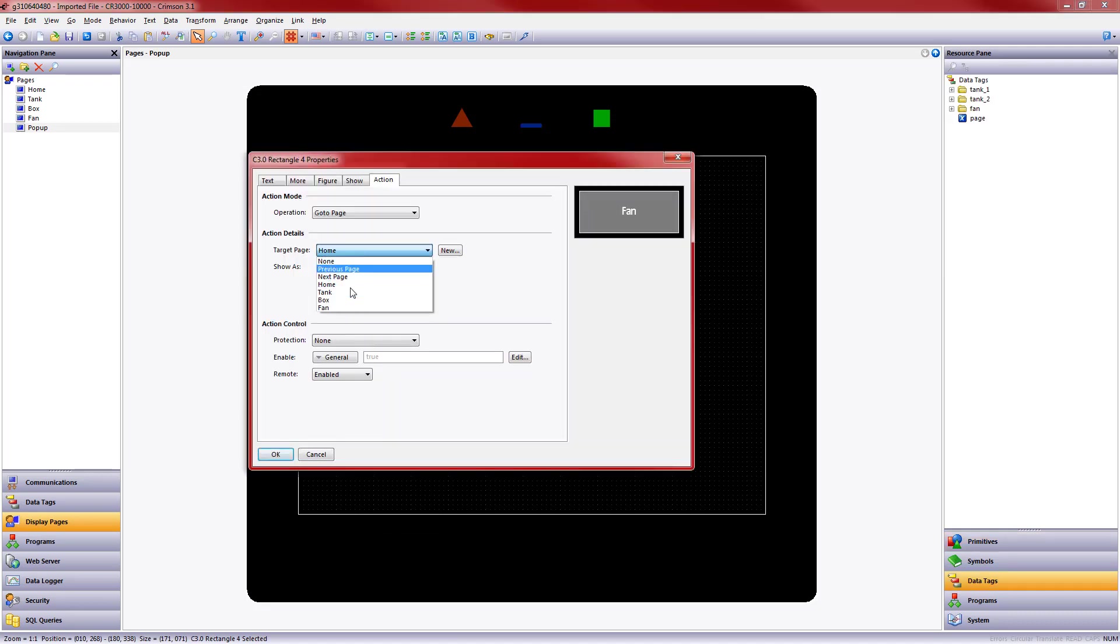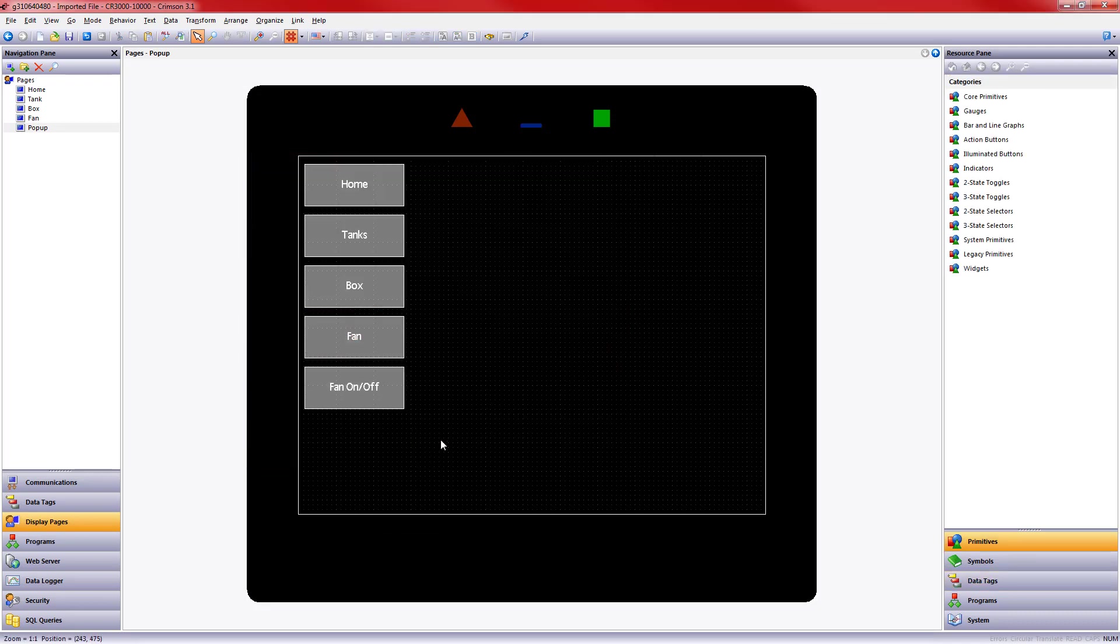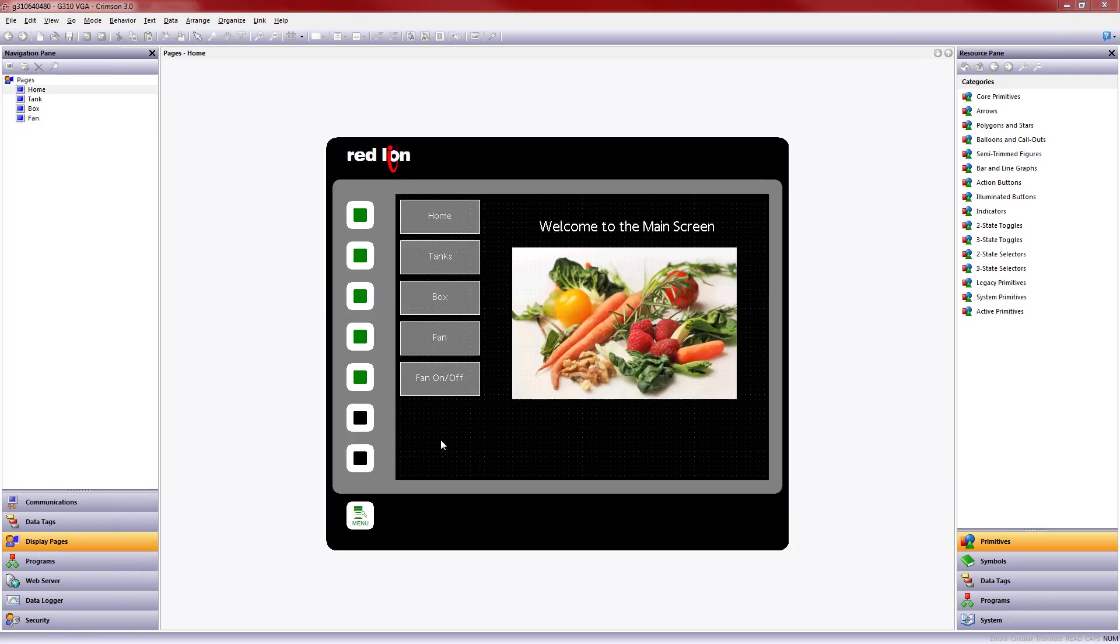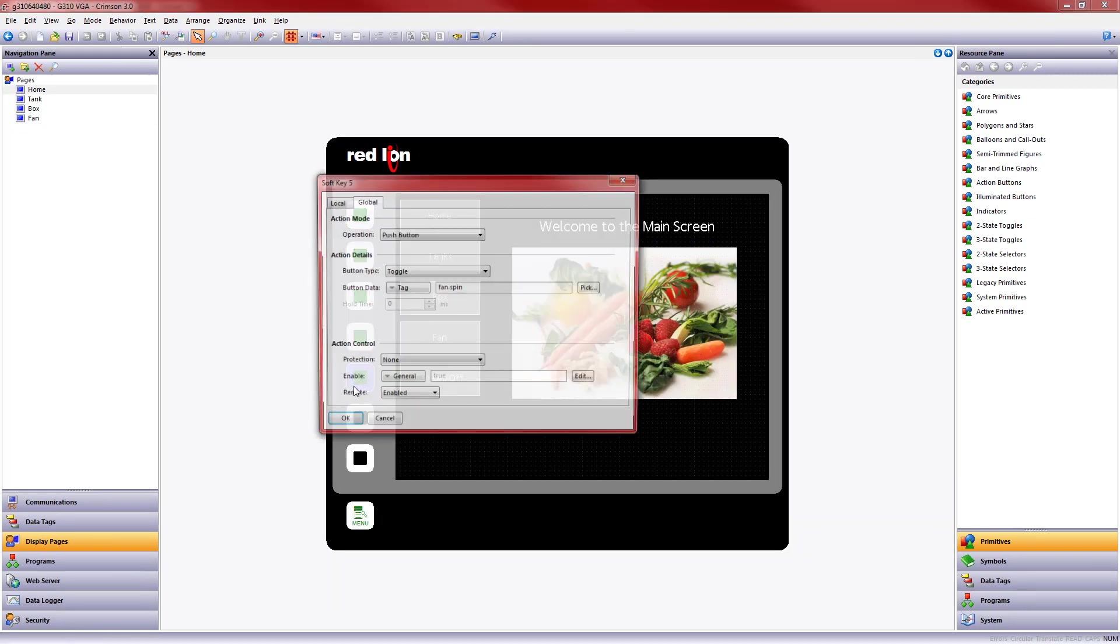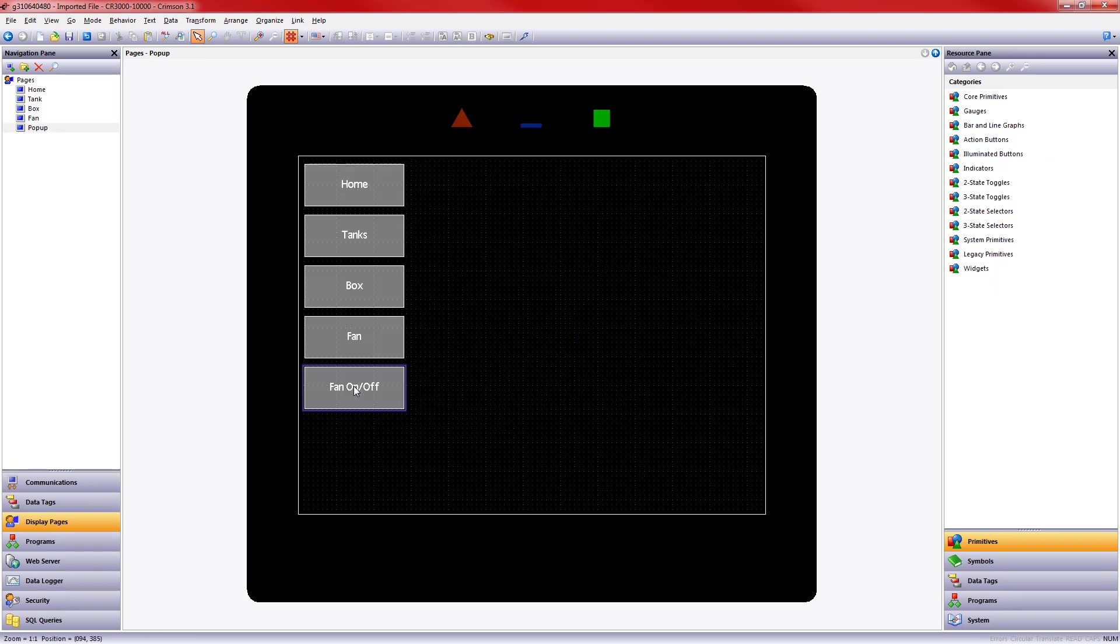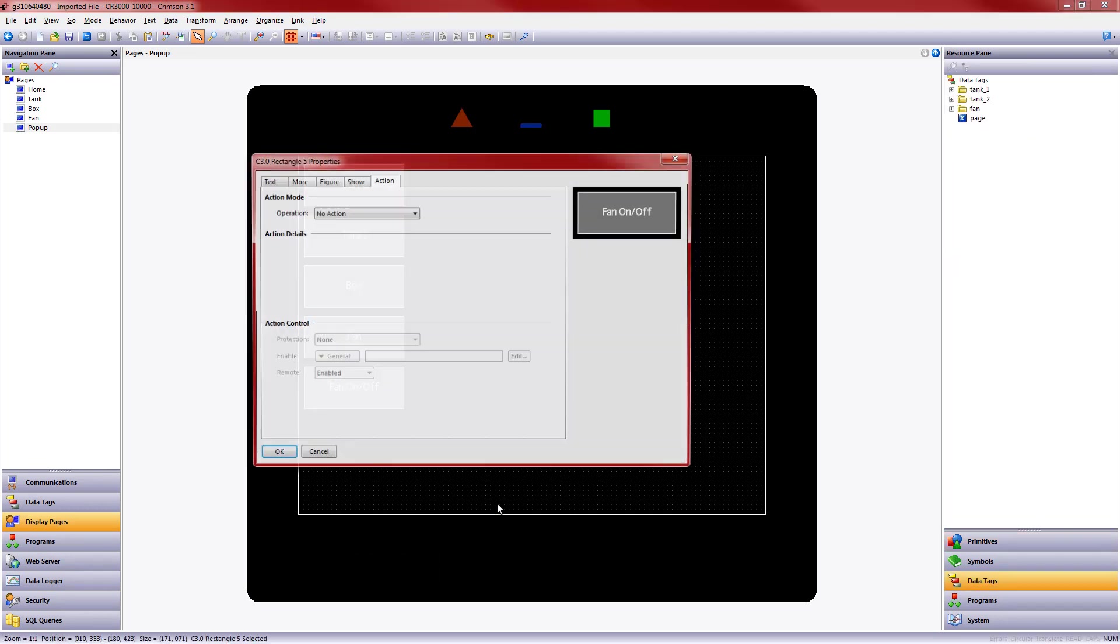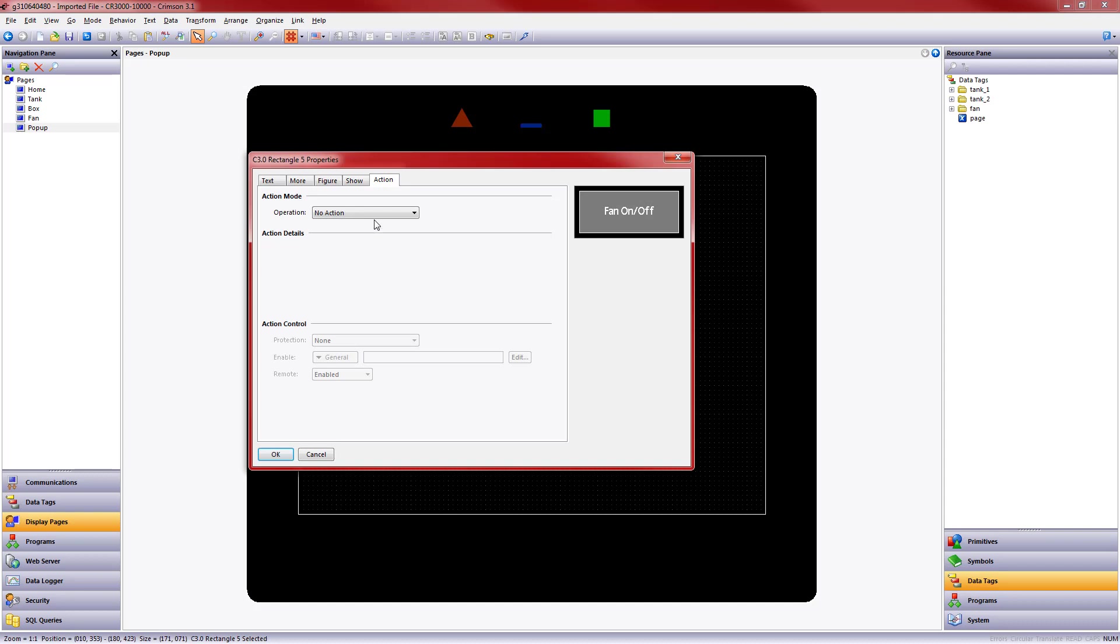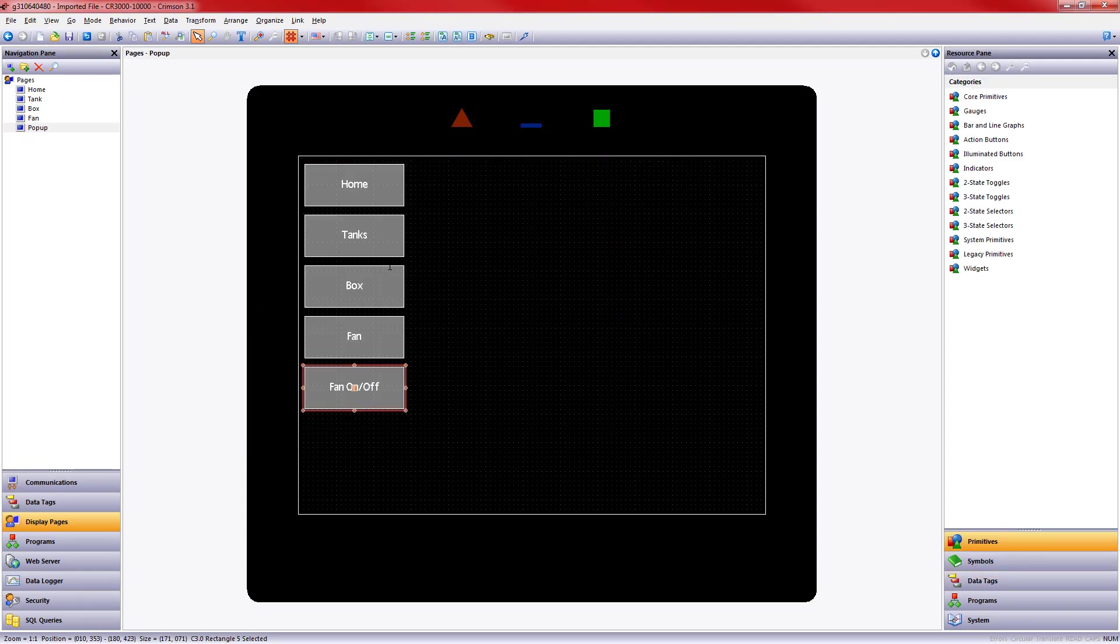Now you'll remember that last membrane button on our G3 had a different action. In this case, it toggles the Fan Spin tag on and off. It's a flag tag. So we want to replicate that here as well. So I'm going to go in and add an action. In this case, I want it to be a push button, a toggle, and I want it to toggle that Fan.Spin tag. All right.